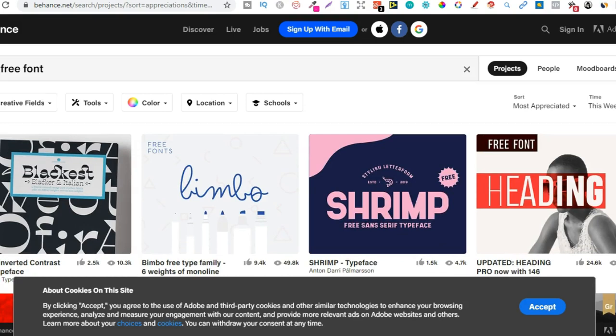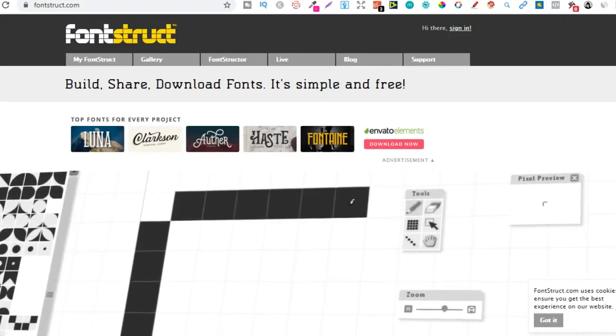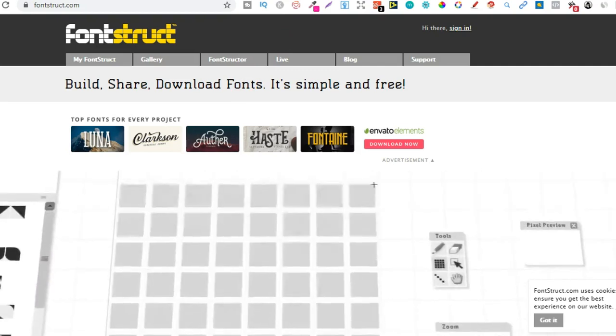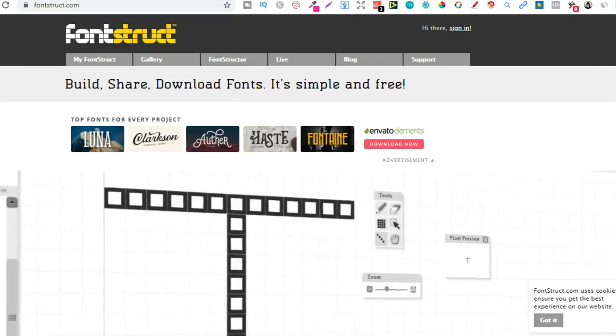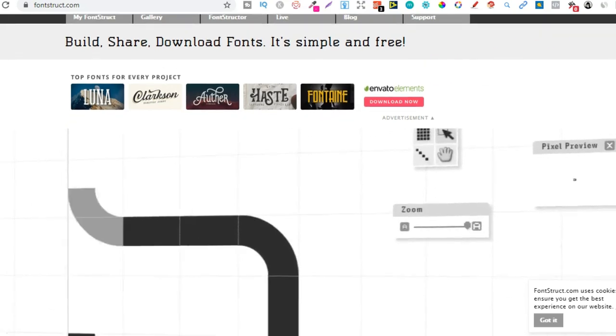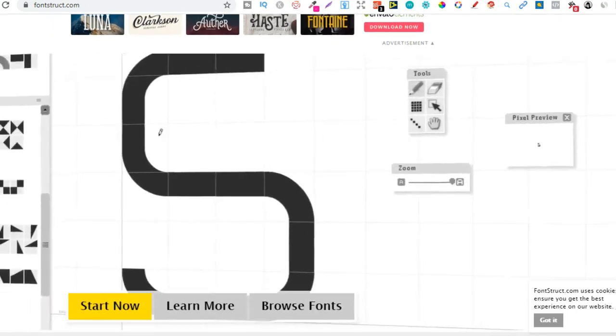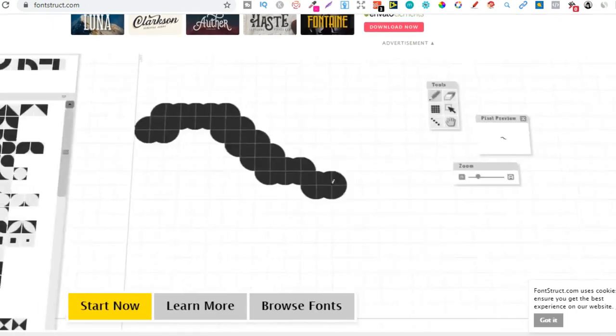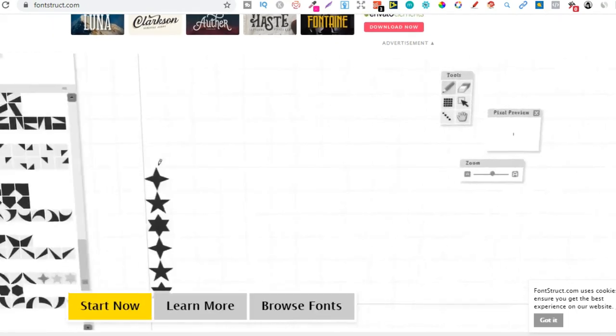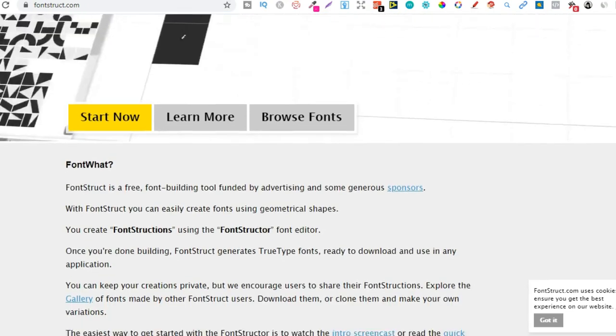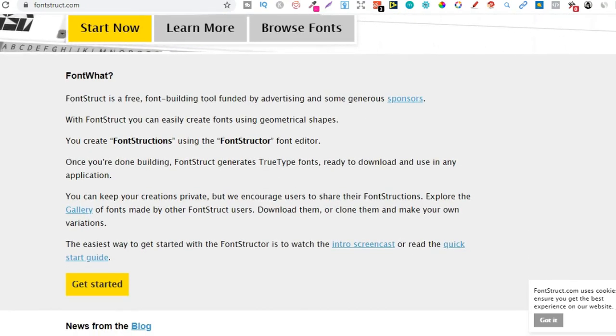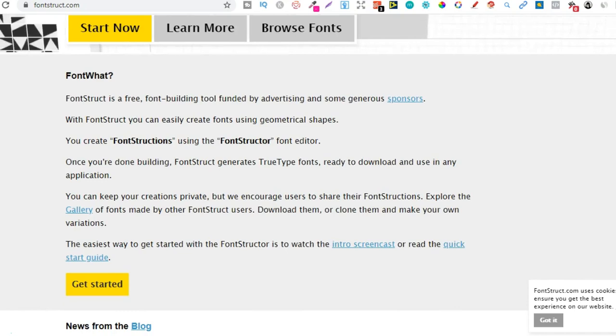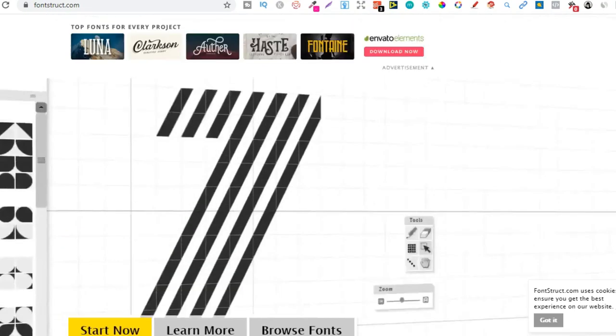Then we have Fontstruct. So with Fontstruct, it's actually a font building tool where you can design your own fonts. But there's still other fonts on here. I believe there's something like over 43,000 fonts for you to have a little look through.